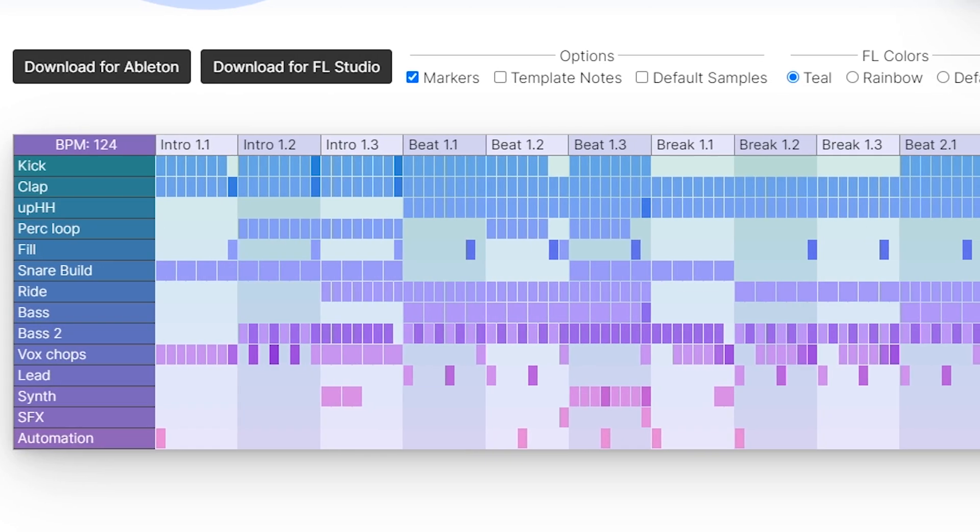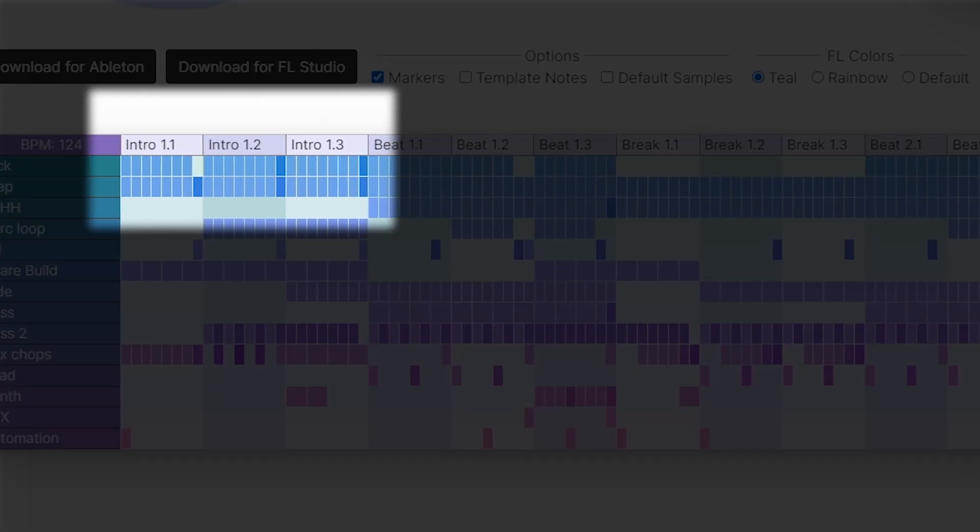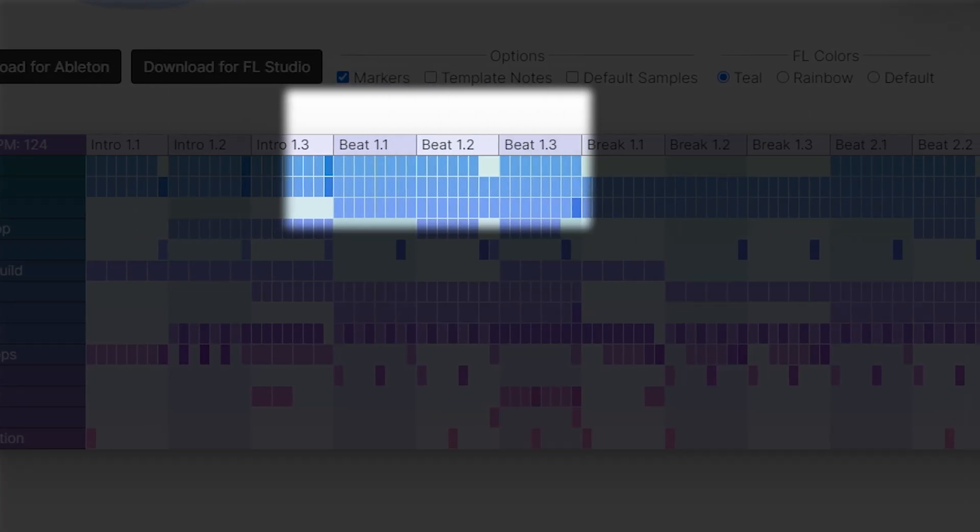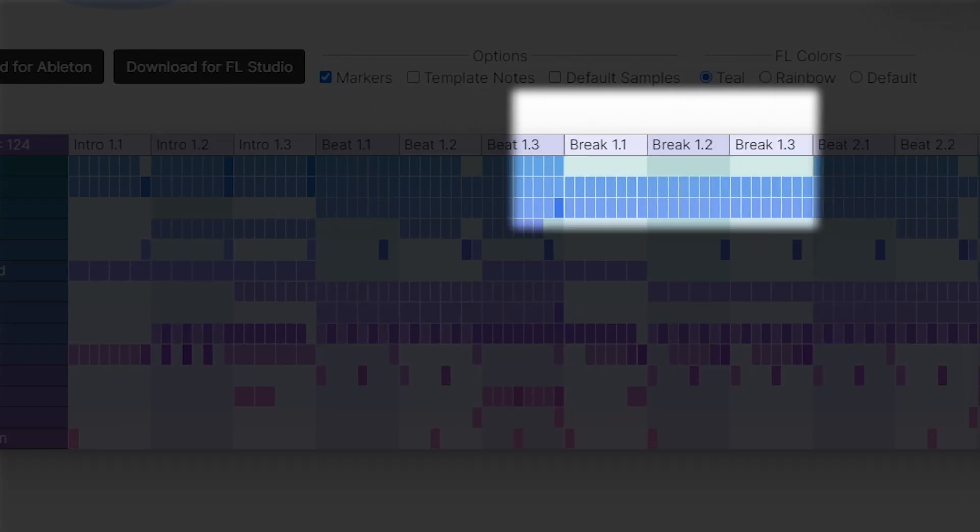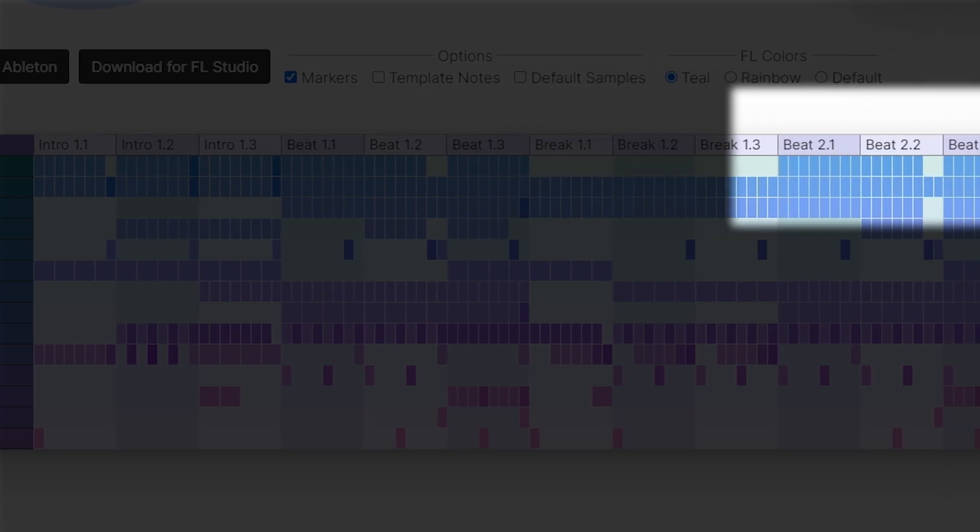You can see different parts of the song. We start with the intro, then going into a beat section or a breakdown, and then back into another beat section.